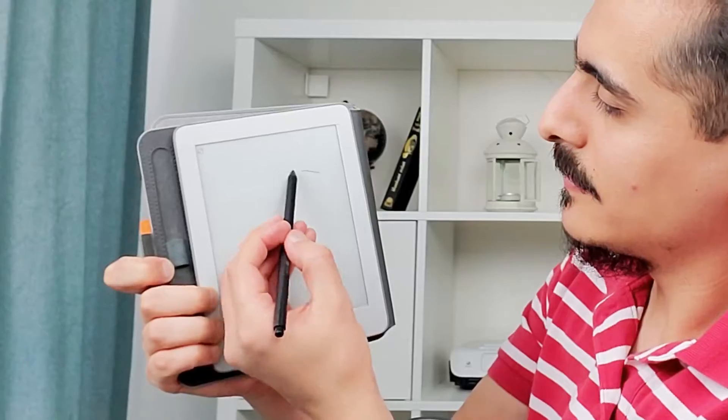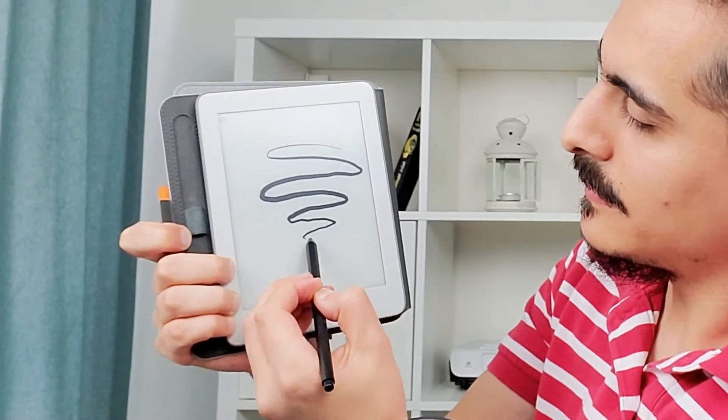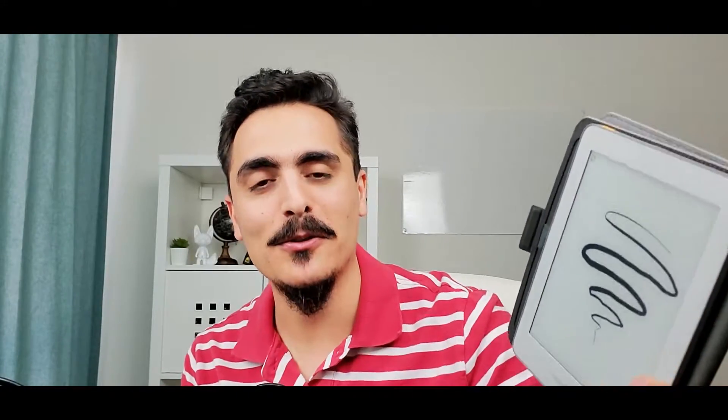Hi everyone, Mehmedes here. Today I am here with another cool device. Look at this. This is an e-ink note-taking tablet. It also has an Android operating system. Looks cool, right? Let's get started.